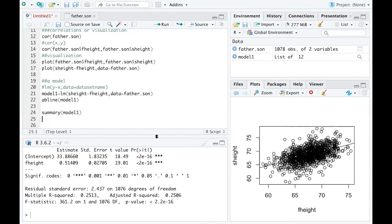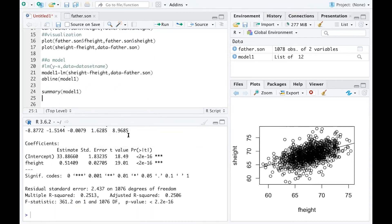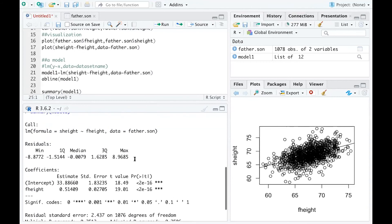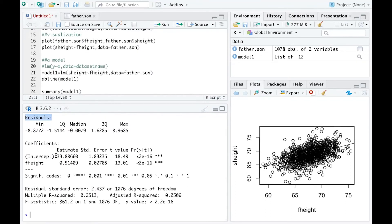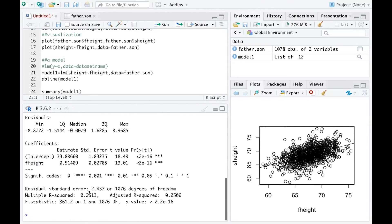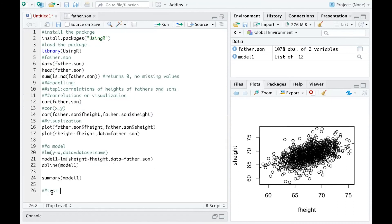Another important step is to run summary(model1). This function gives you all the important information about the simple linear regression model, including the residuals, the coefficient estimates with test results and p-values for whether they are zero, and the R-squared value, which is a useful tool for checking how well your model fits the data.